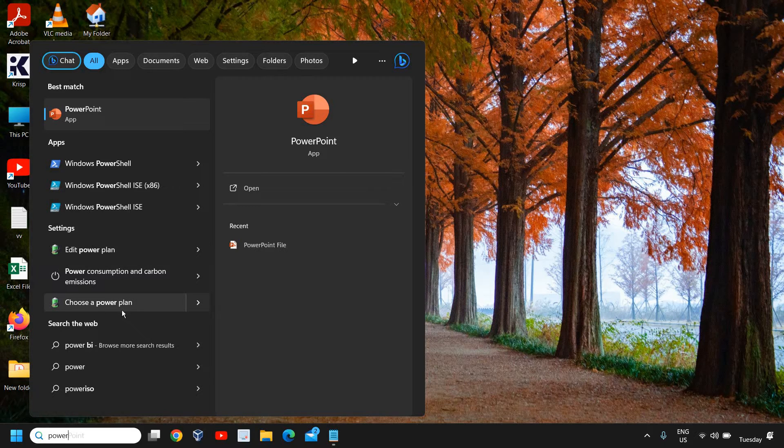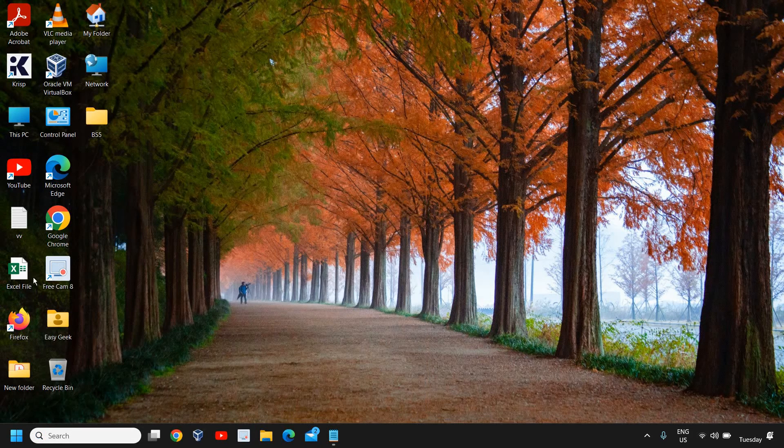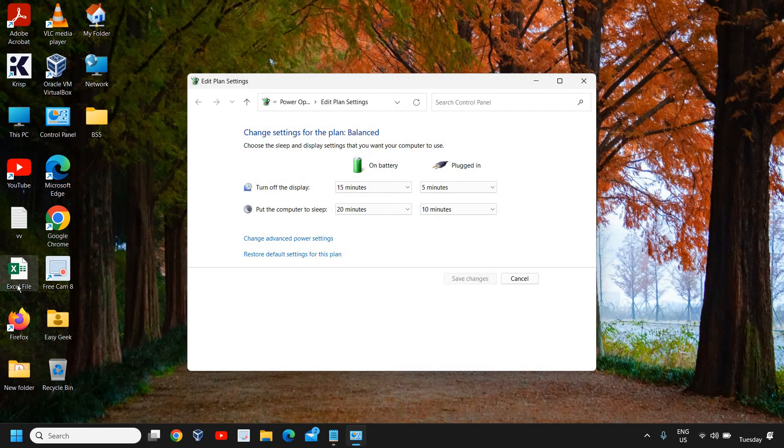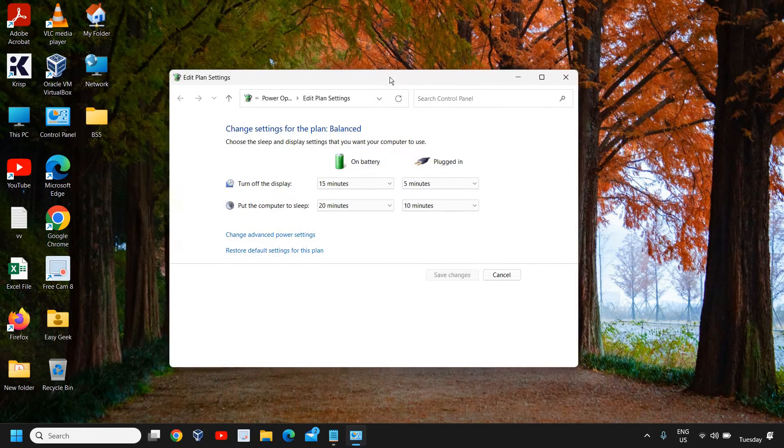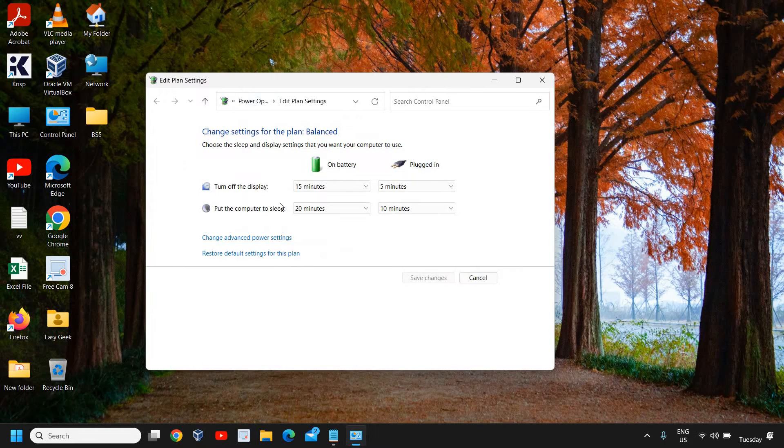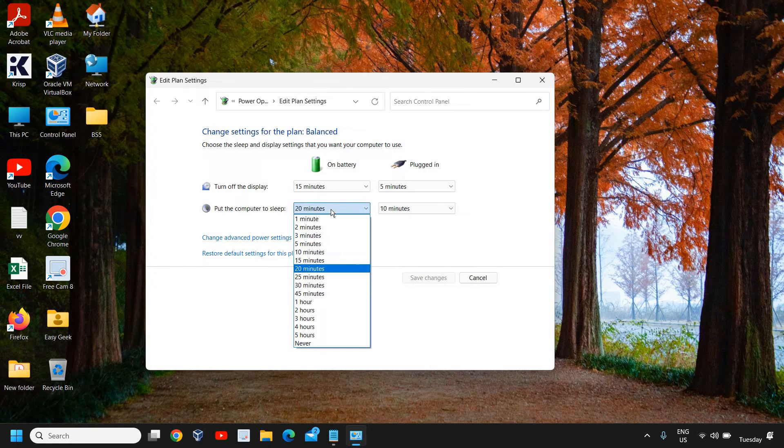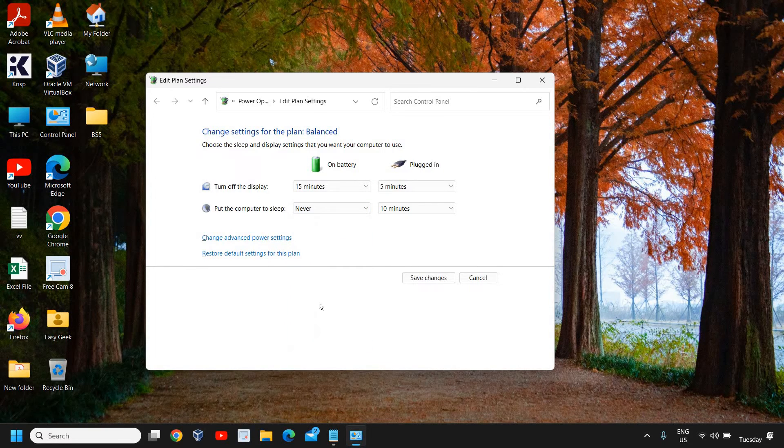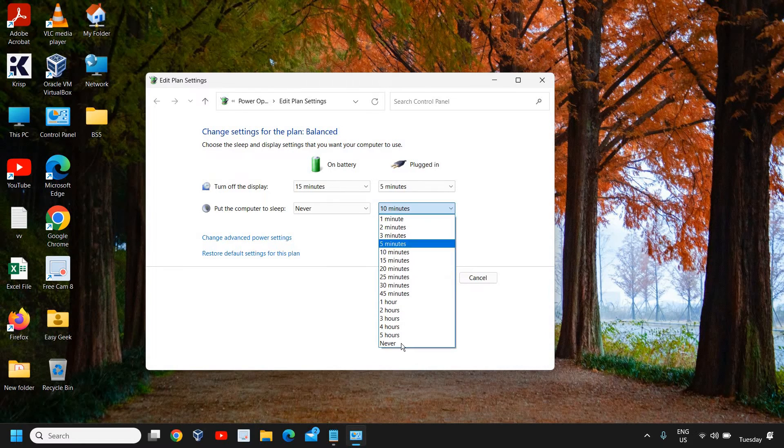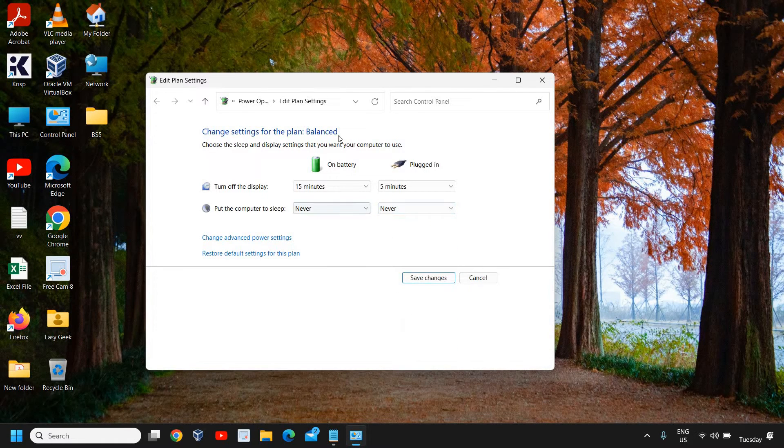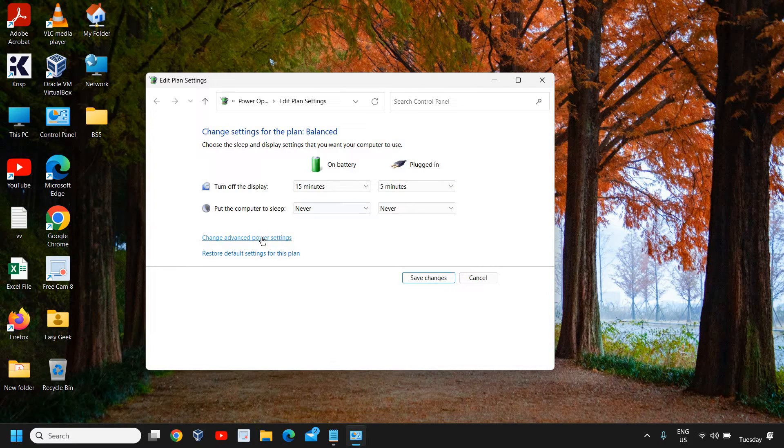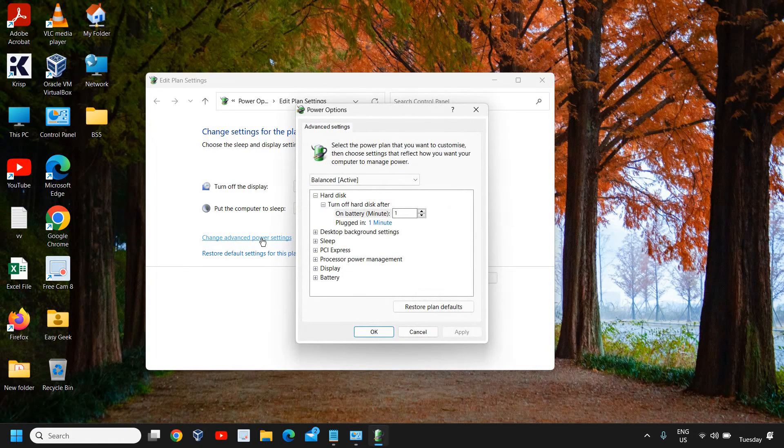Choose a power plan. Click on 'edit power plan' and here you will see your current plan. Change 'put the computer to sleep' to 'never' for both on battery and plugged in, then go to 'change advanced power settings'.